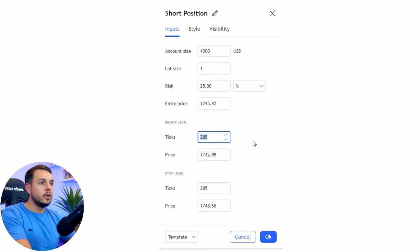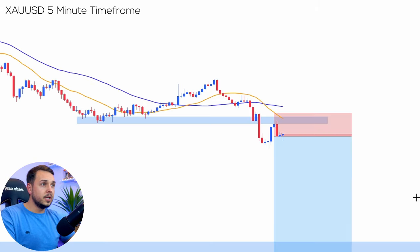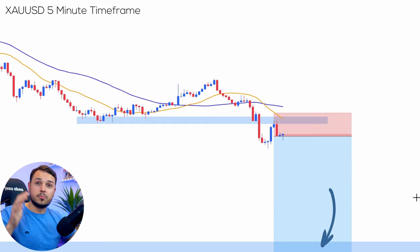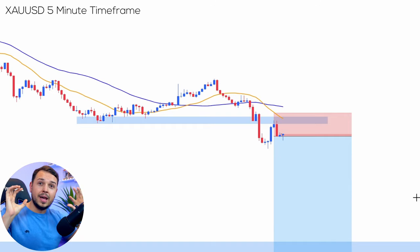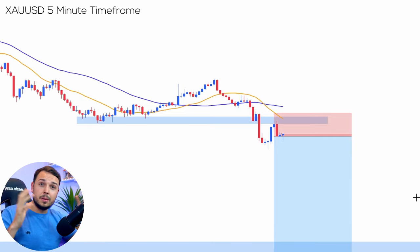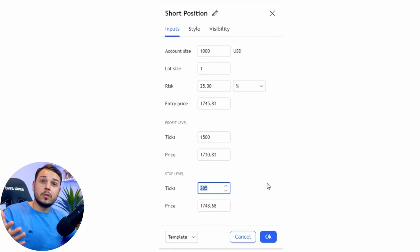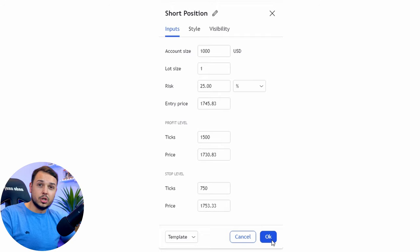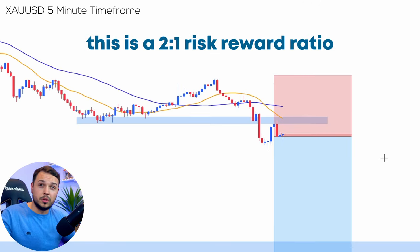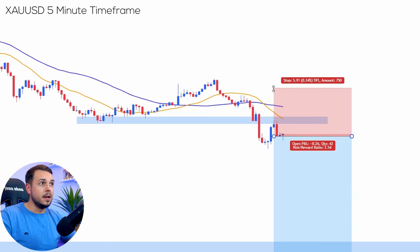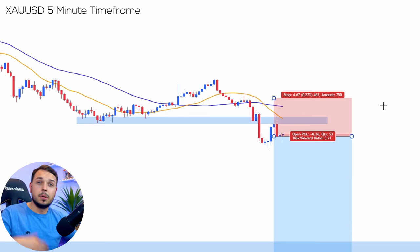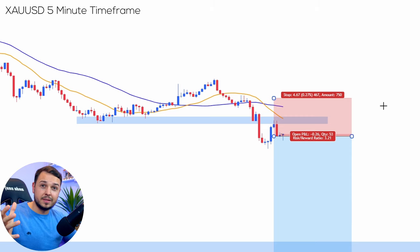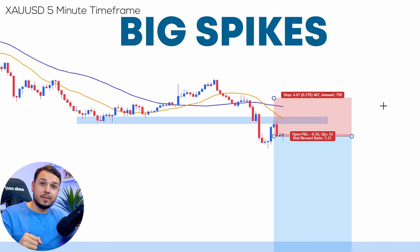If we want to short this position, we want a decent profit level — 1500 ticks should do well. We can see the profit level would pretty much reach the blue four-hour support, which is where we want to close. For the stop loss, 750 ticks should be sufficient — that's a two-to-one risk-to-reward ratio. I like to leave a little extra space because gold/USD is a fundamentally driven pair that usually has big spikes that could take you out.